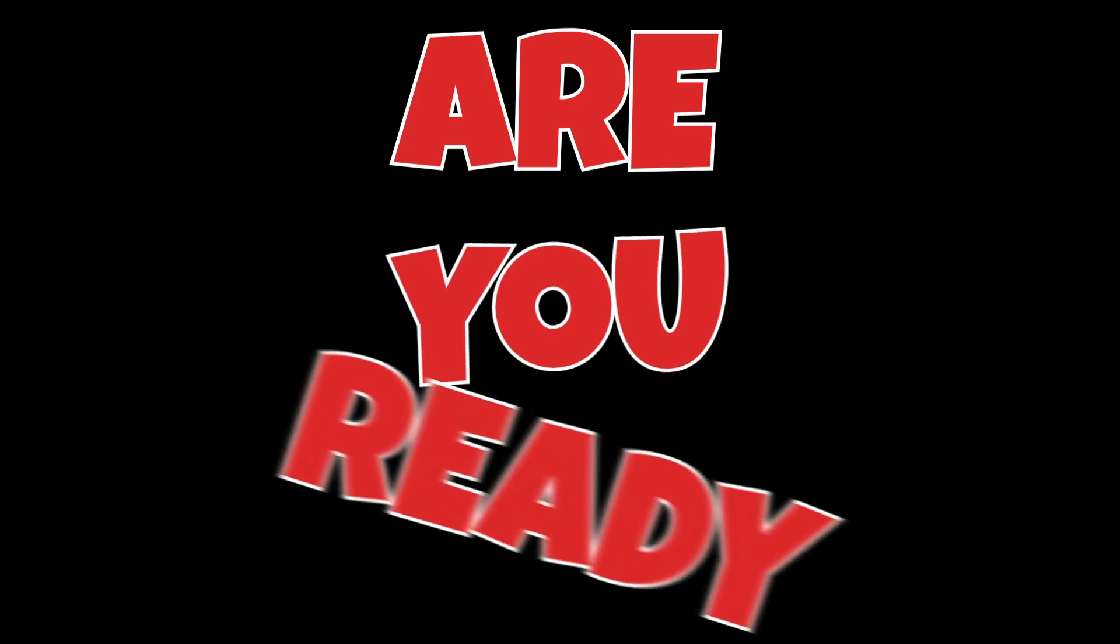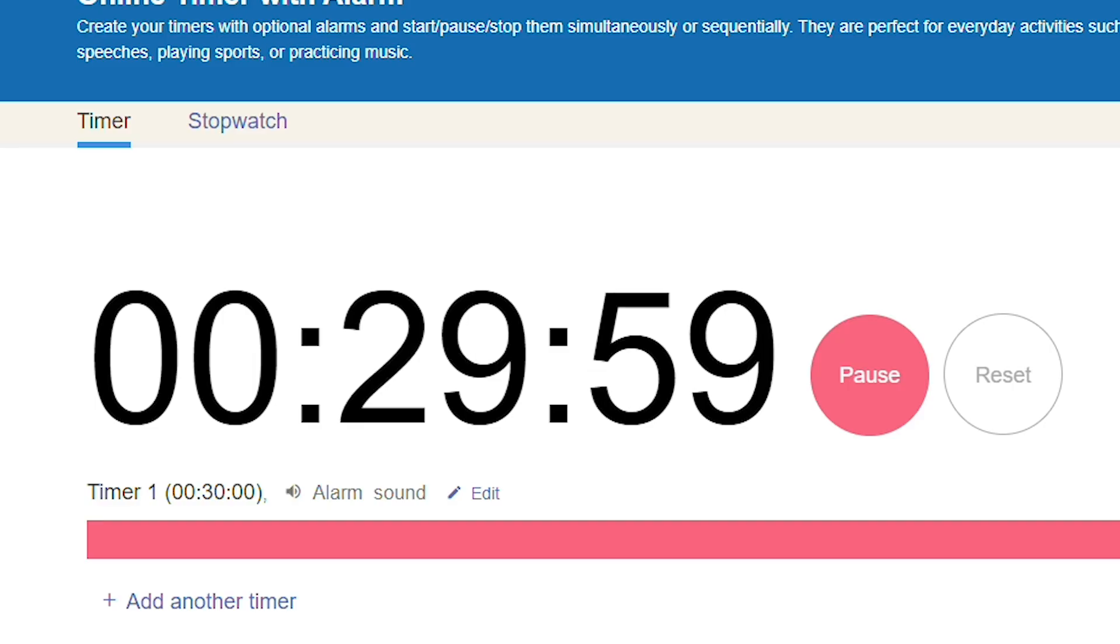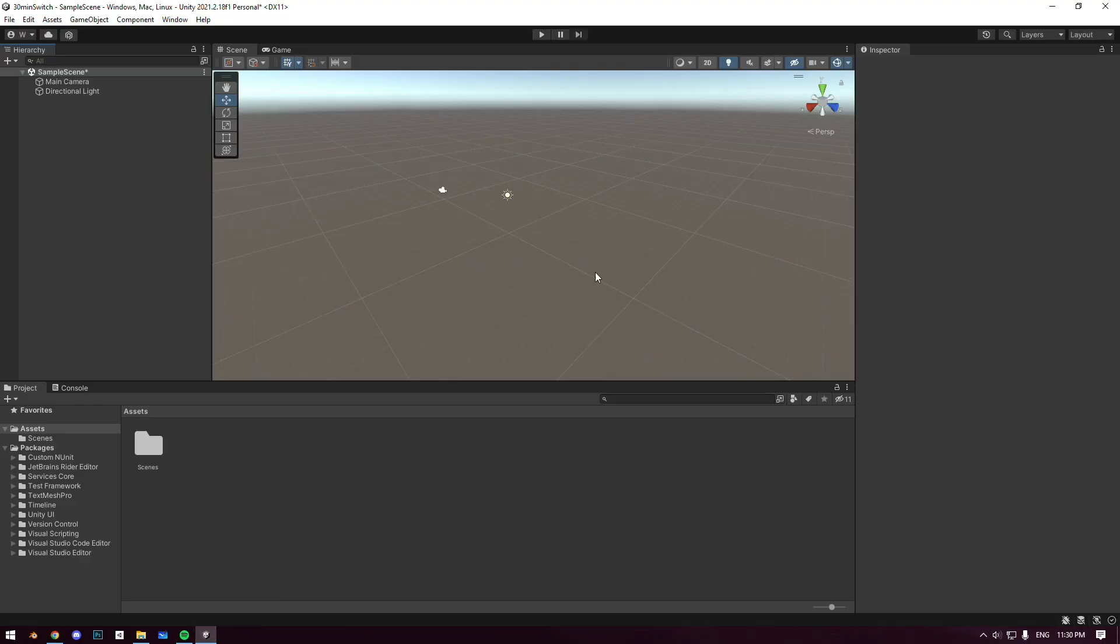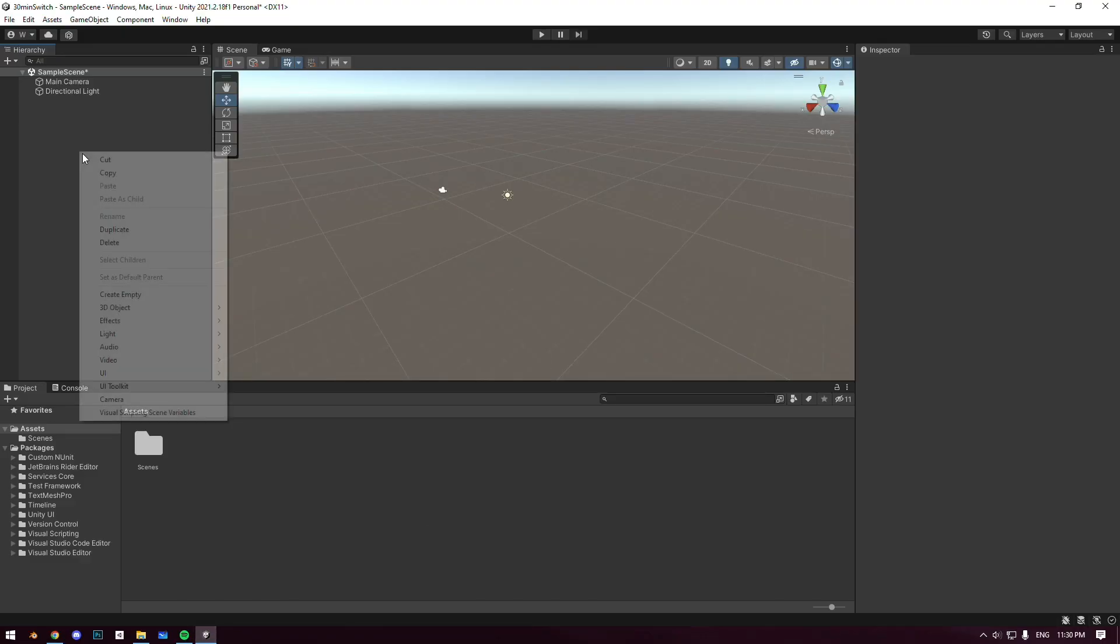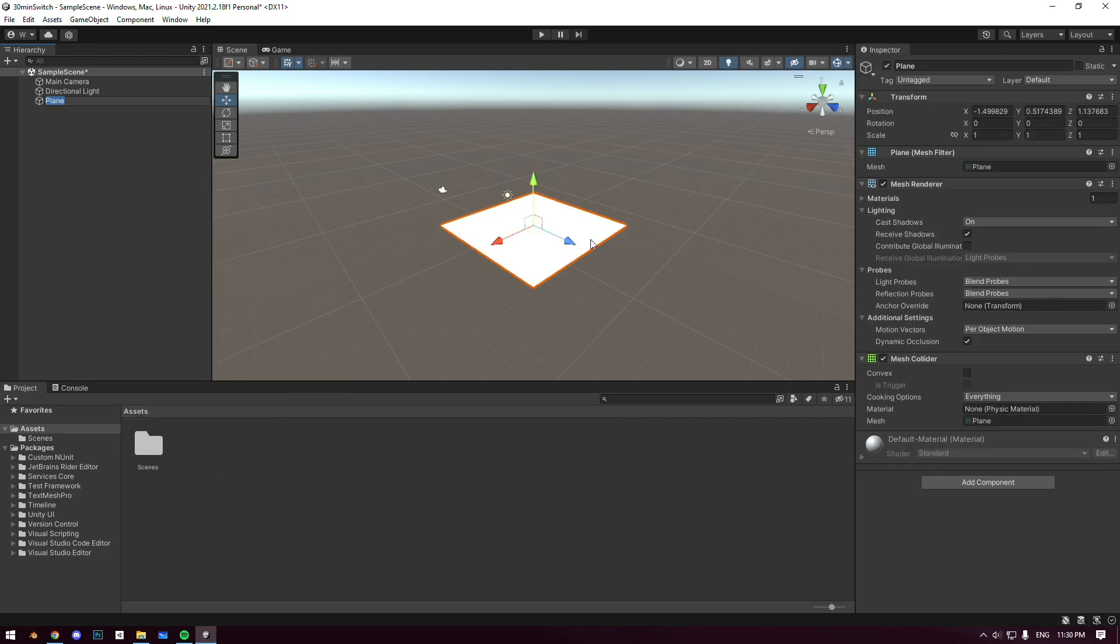Are you ready? Let's get this going. So I had my opportunity first, so I started a timer and I started the project. Honestly, I didn't give it enough thought on what I wanted to do.